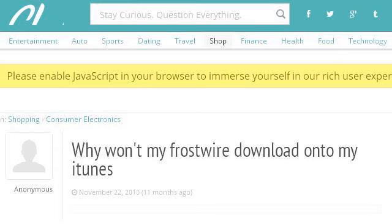These are the best resources we could find on the web. Our top ranked site to learn about why won't FrostWire songs go into iTunes is www.chacha.com. See the page titled why won't my FrostWire download onto my iTunes cha-cha. Here's the link.